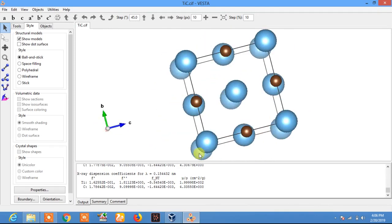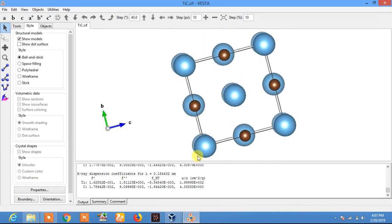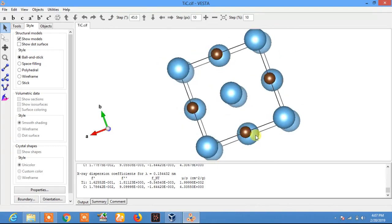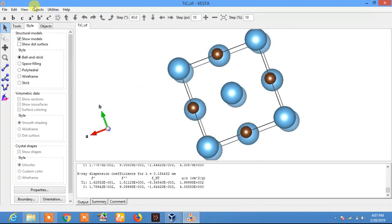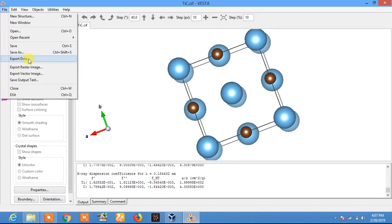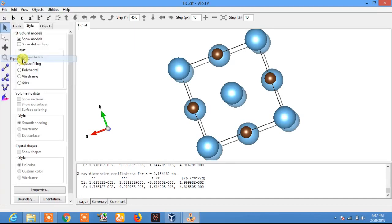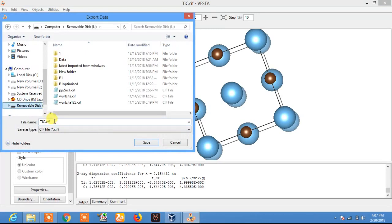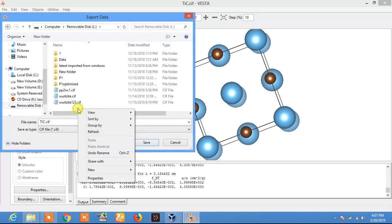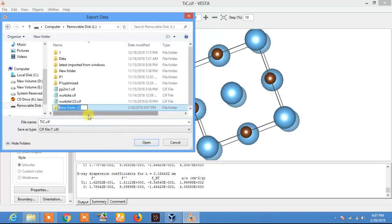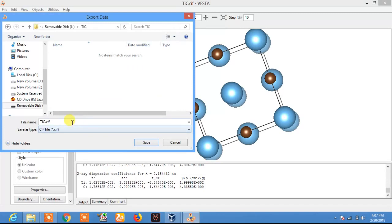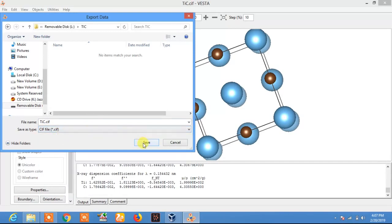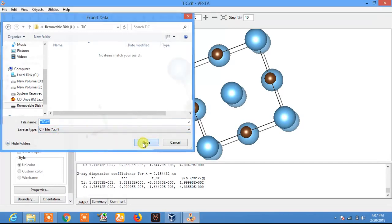To do this, click on File in the left corner. Here you will see the Export Data option. Click on Export Data. Now save it somewhere. I will save this here, create a folder TiC, and save it as a CIF file. Now click on Save.